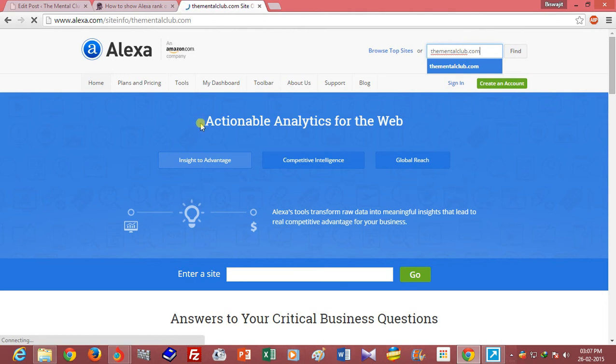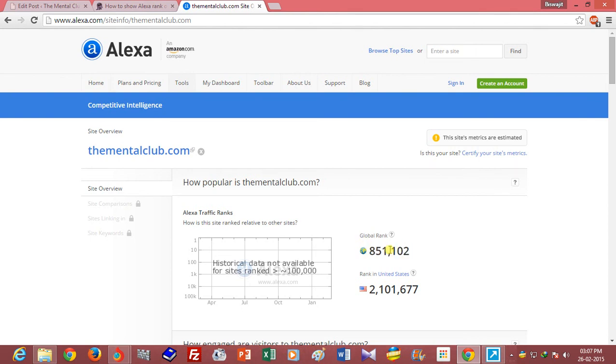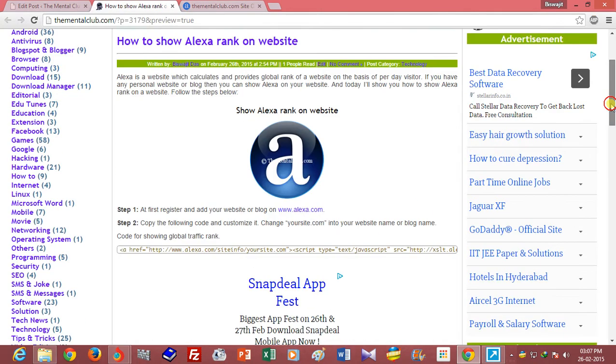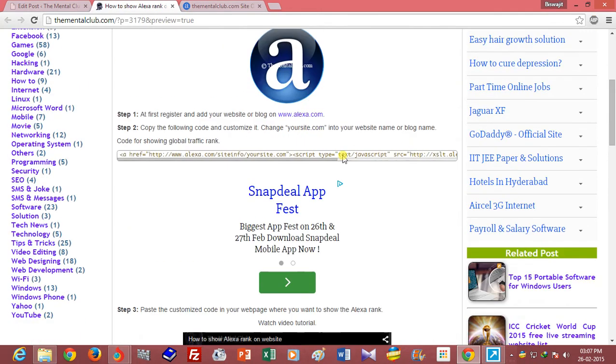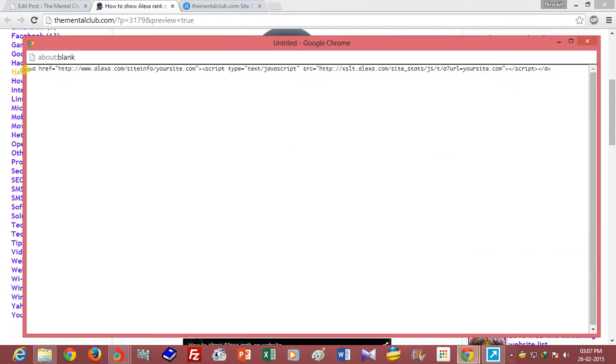If you want to show the rank of other websites, you can show the rank of Google or Yahoo or Facebook. I will show you the rank of thementalclub.com. It is the current global rank. Copy the code or script.